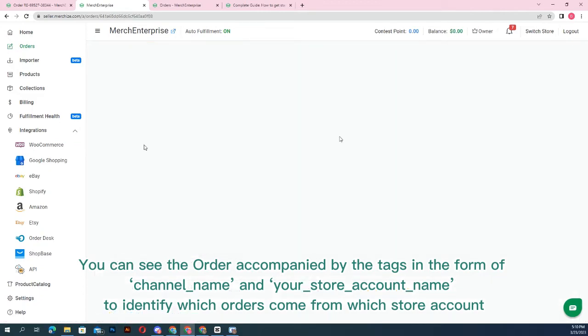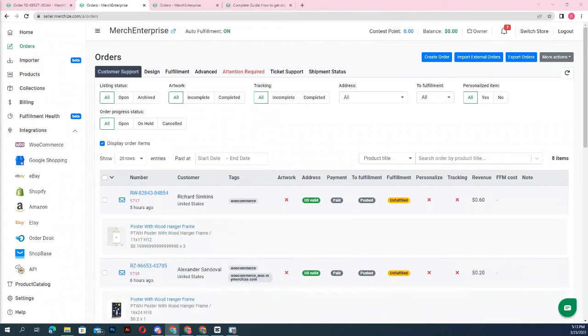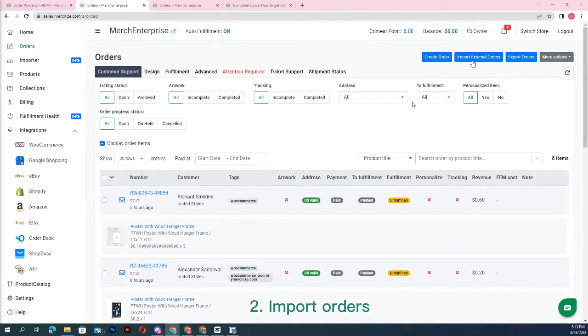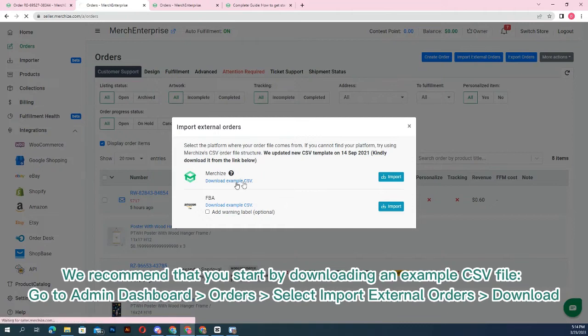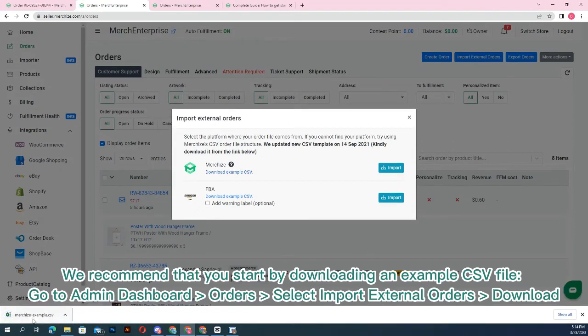Second, import orders. We recommend that you start by downloading an example CSV file. Go to admin dashboard orders, select import external orders, and download.